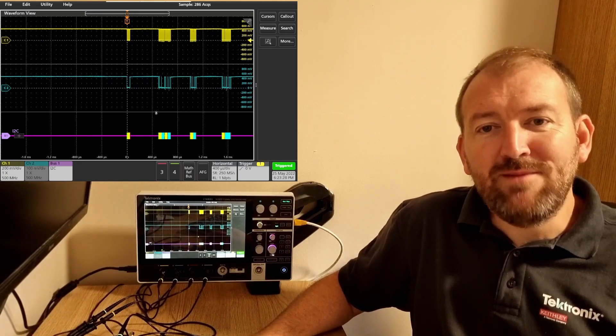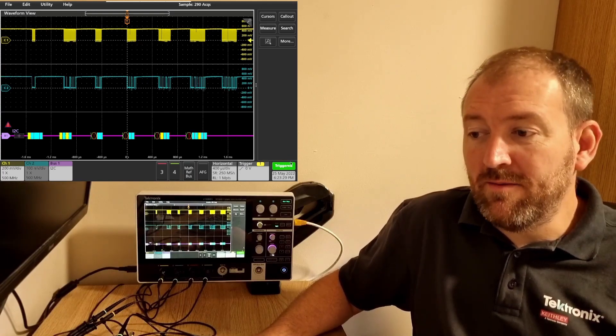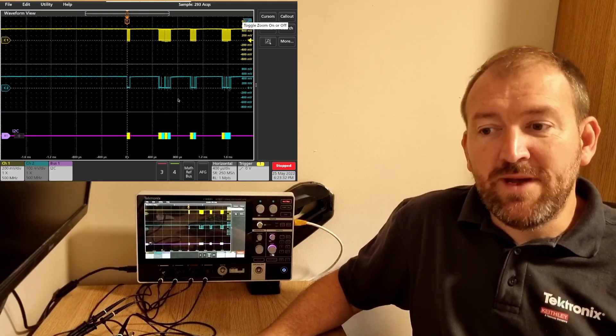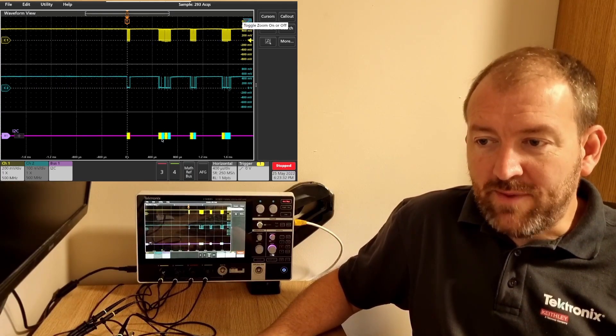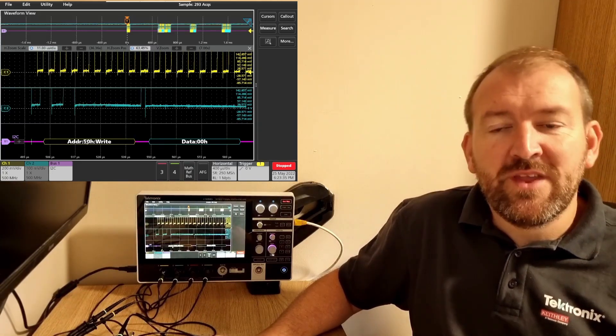So I'm decoding I squared C here. I'm just going to pause the oscilloscope. And if I zoom in on a particular packet, we're going to just pick this one here.